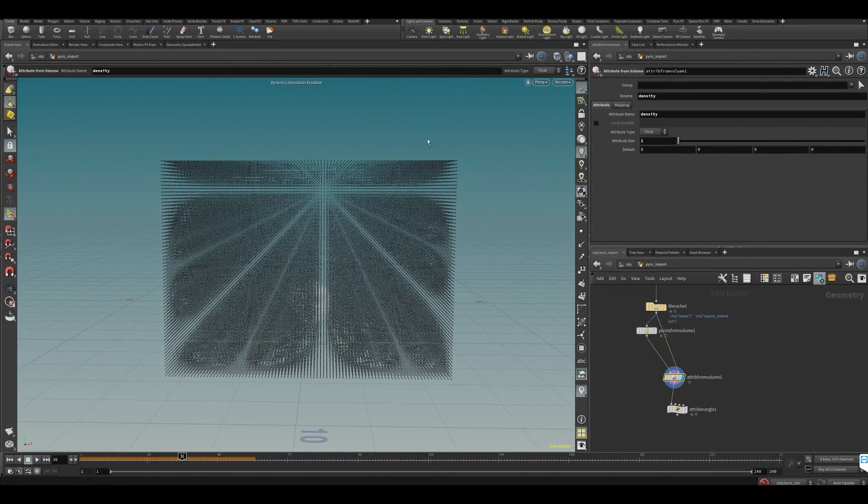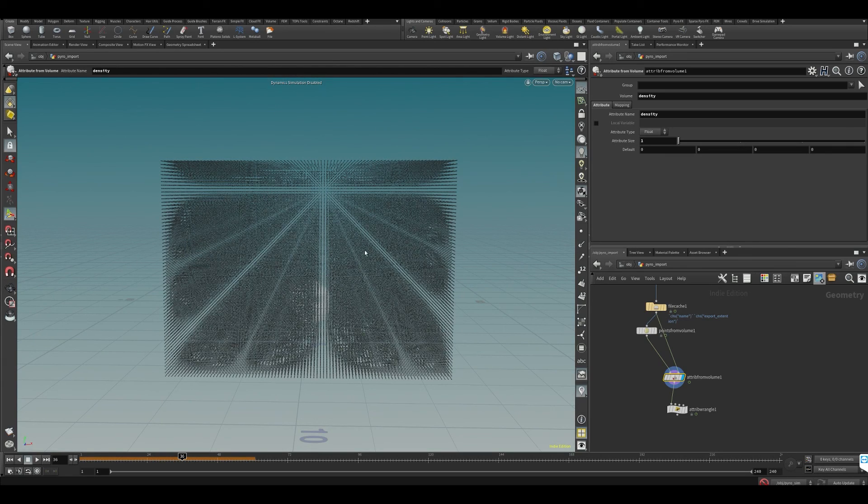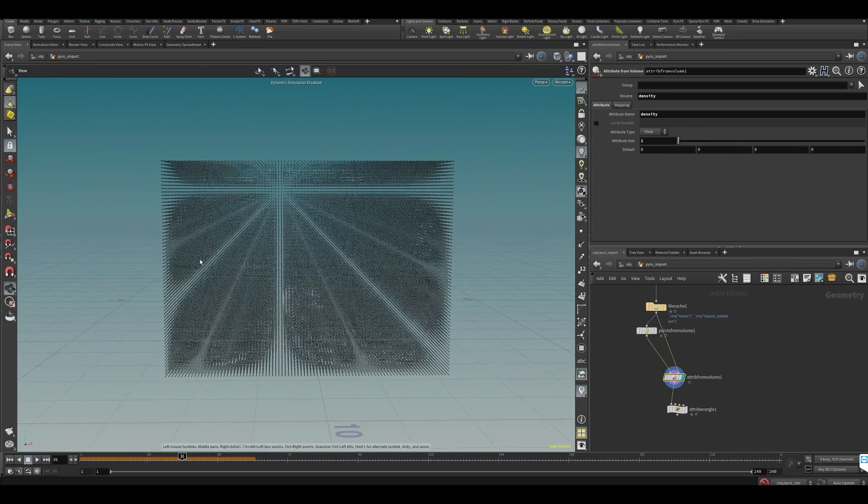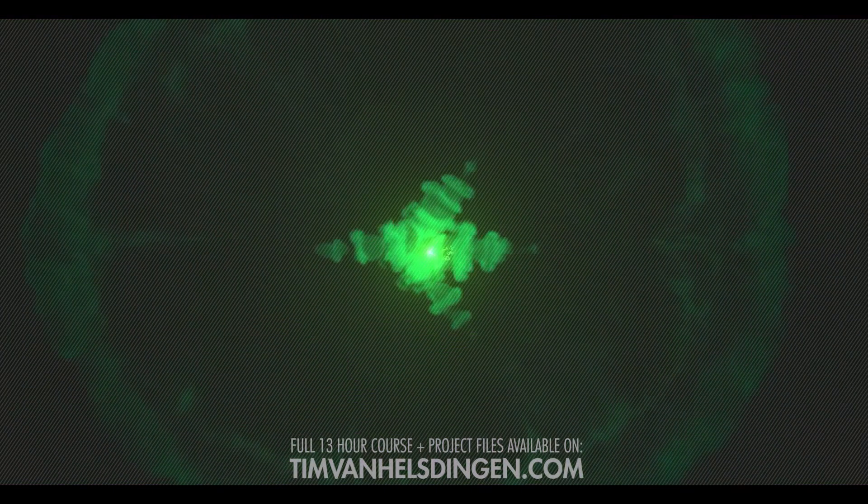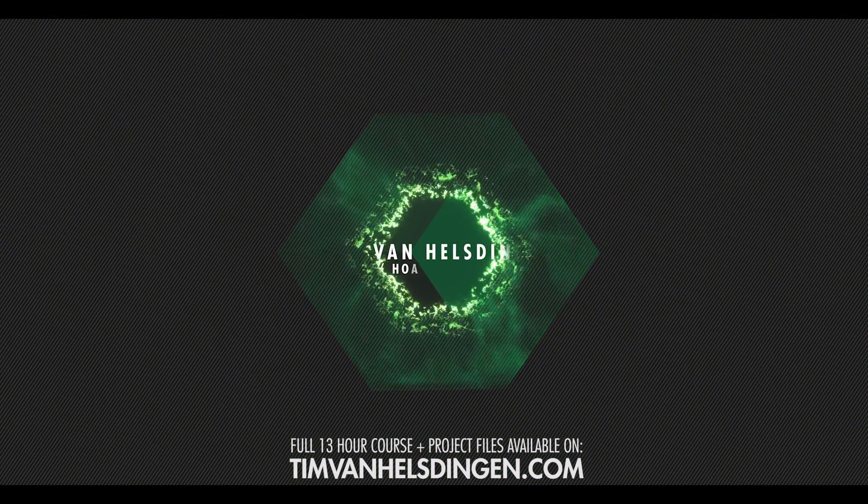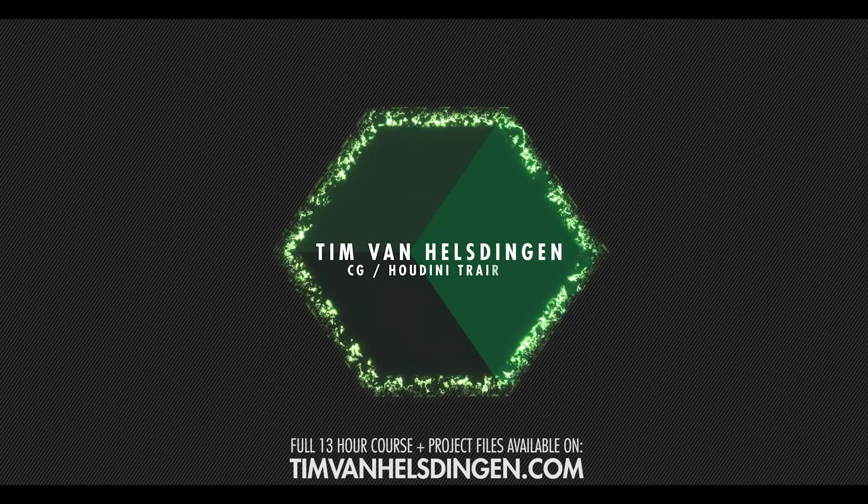If you saw my very old tutorial, you don't really keep any detail. What we're going to try to do is keep as much detail as possible so we get a nice looking pyro simulation. Before we do any of the other channels, let's focus on density first.